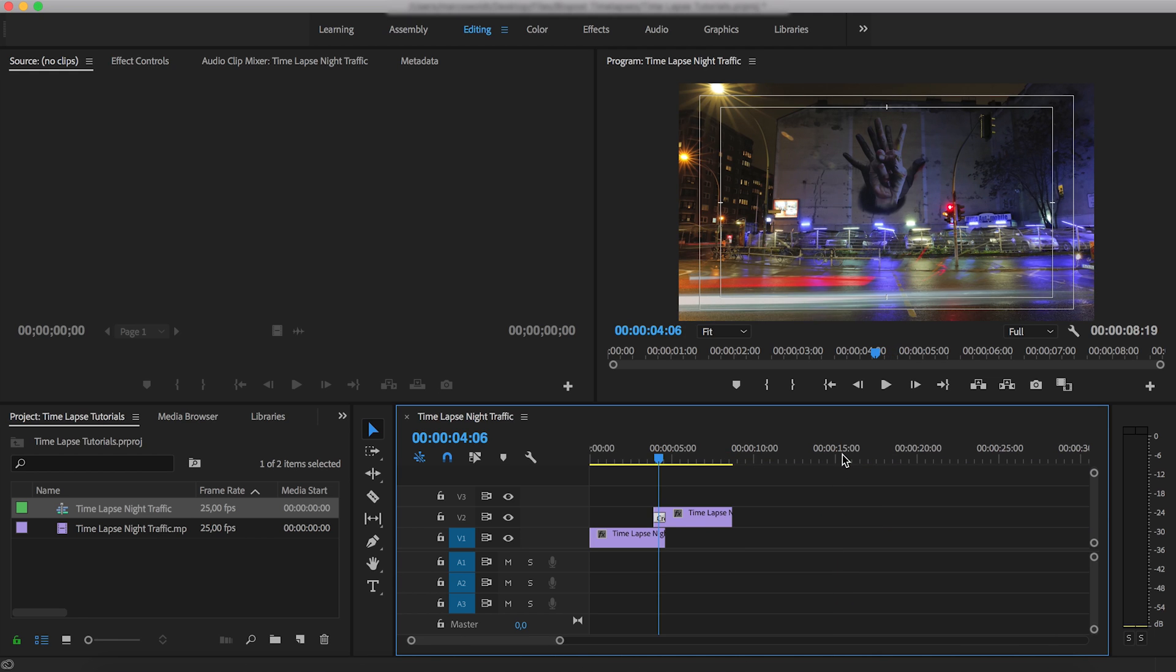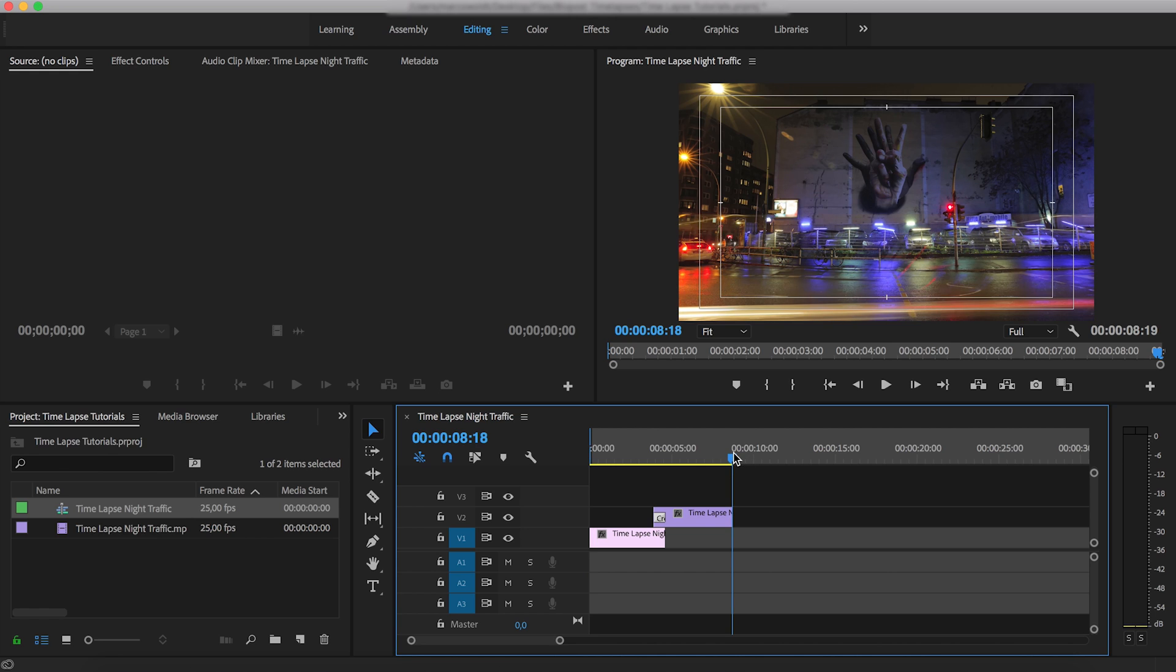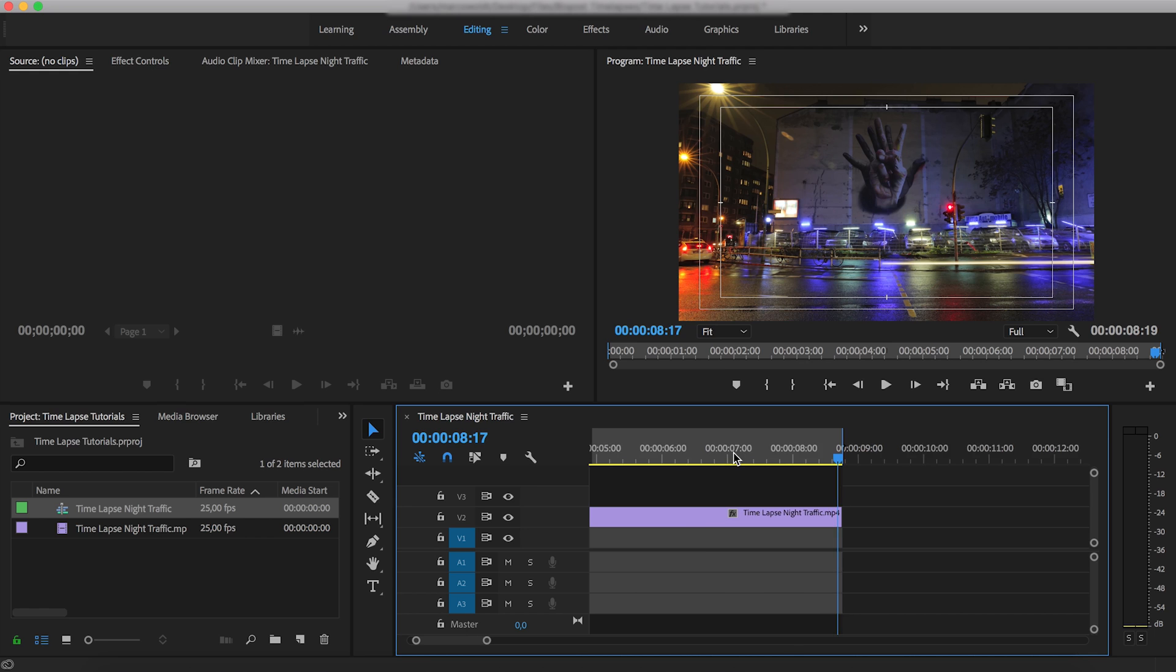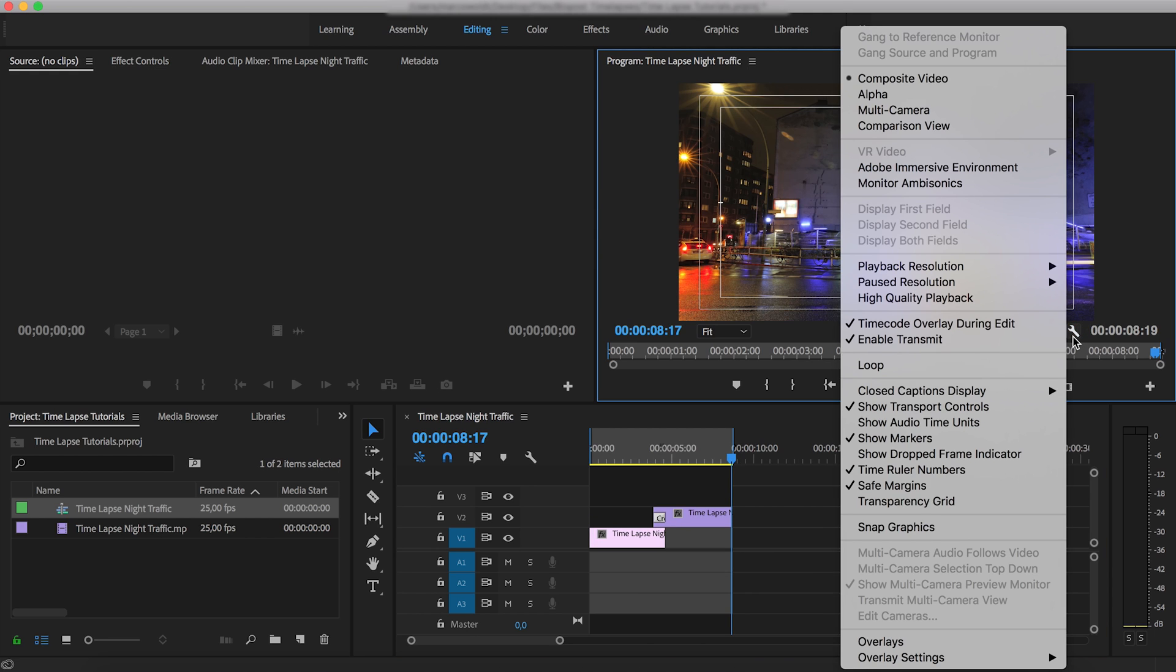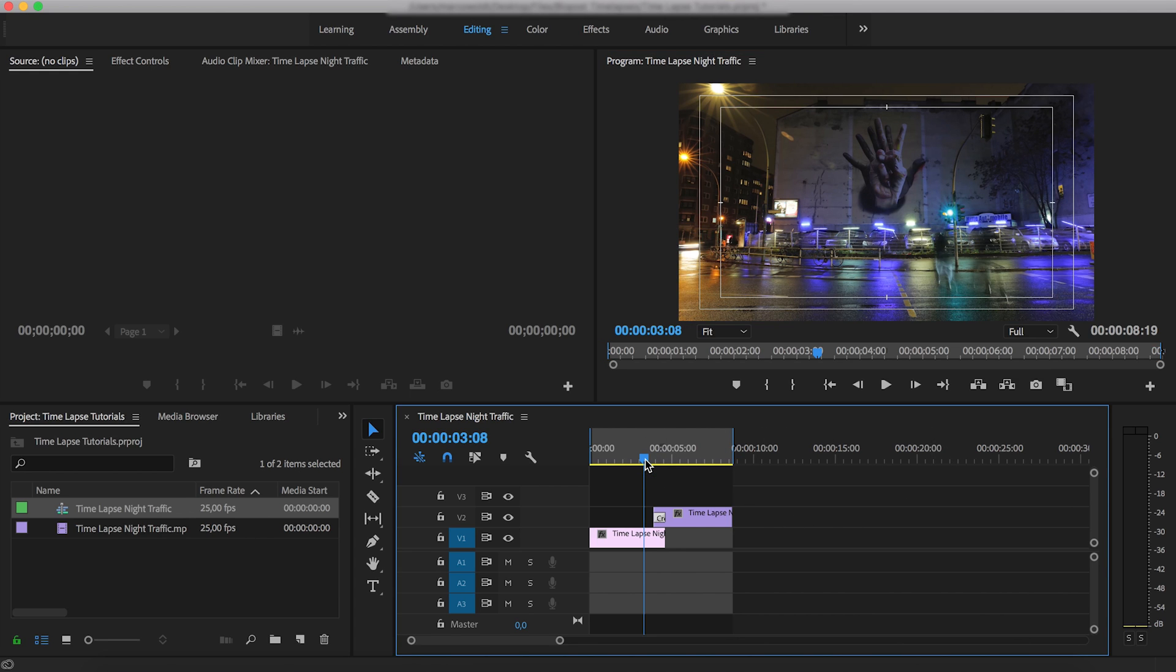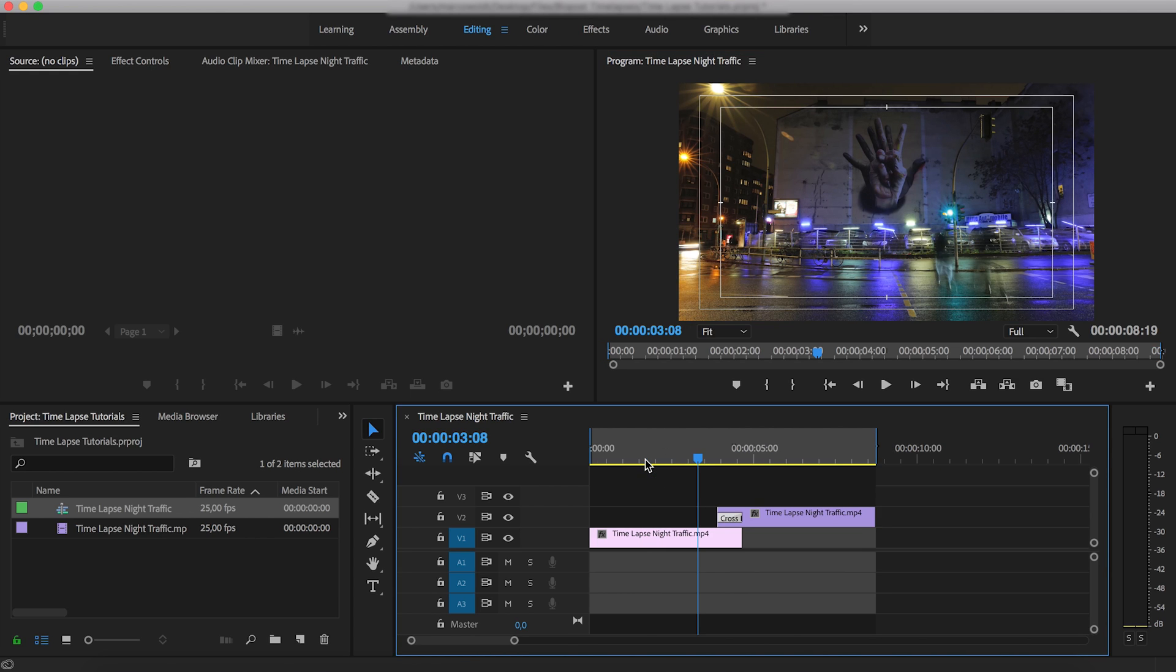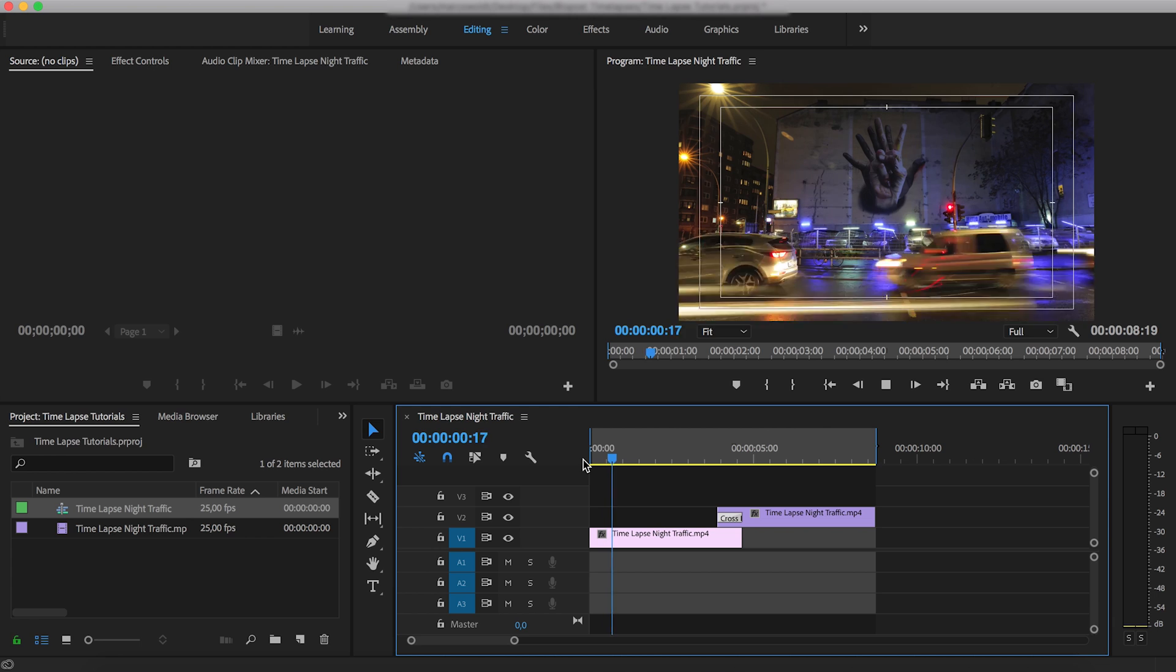And that's pretty much it. What we can do now is set our in and out points at the beginning and at the end of the video. And if you go to this wrench tool over here and select loop, the content on the timeline will be played back in a loop so that we can check whether this loop is seamless.